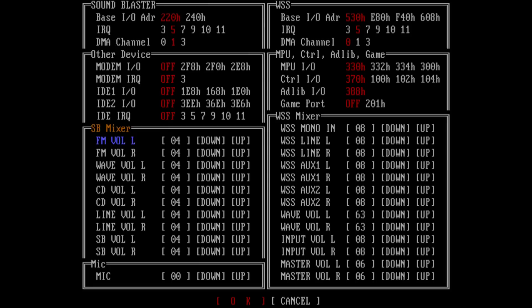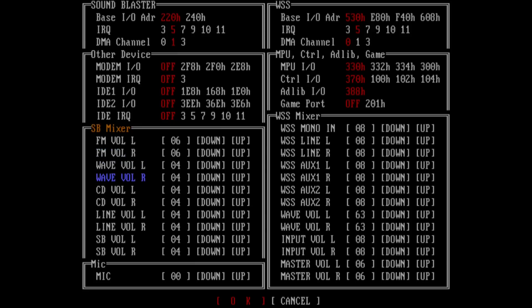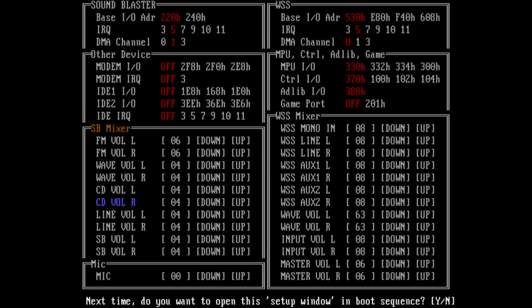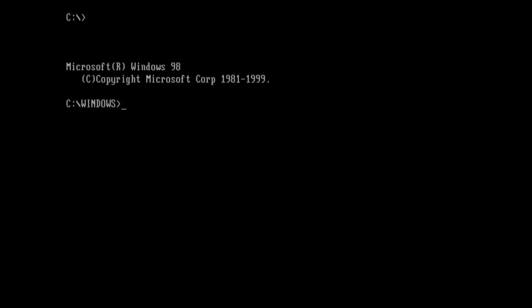So you might have to boost the volume of the FM music a little bit and or reduce the volume for the digital sound effects. At the end just press enter to apply the settings and it will ask you if you want this program to reappear the next time you boot into MS-DOS. So if you say no it won't appear again and you have to manually start that program. Otherwise it will reappear every time you boot into MS-DOS.